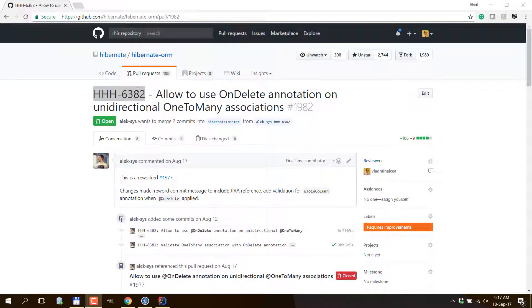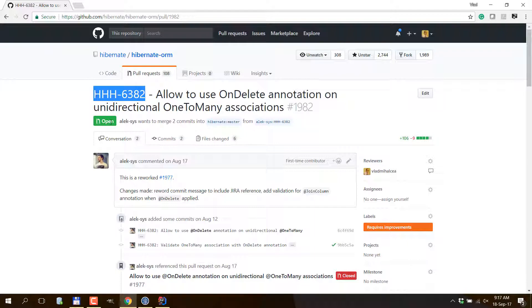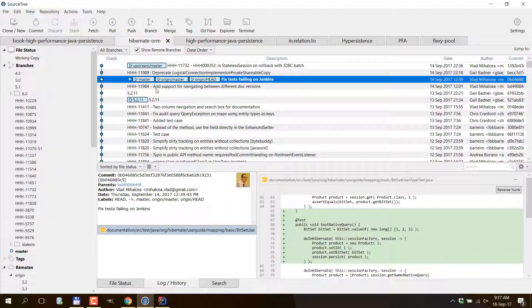Hi, in this episode I'm going to show you how I usually integrate pull requests from GitHub when working on an open source project.